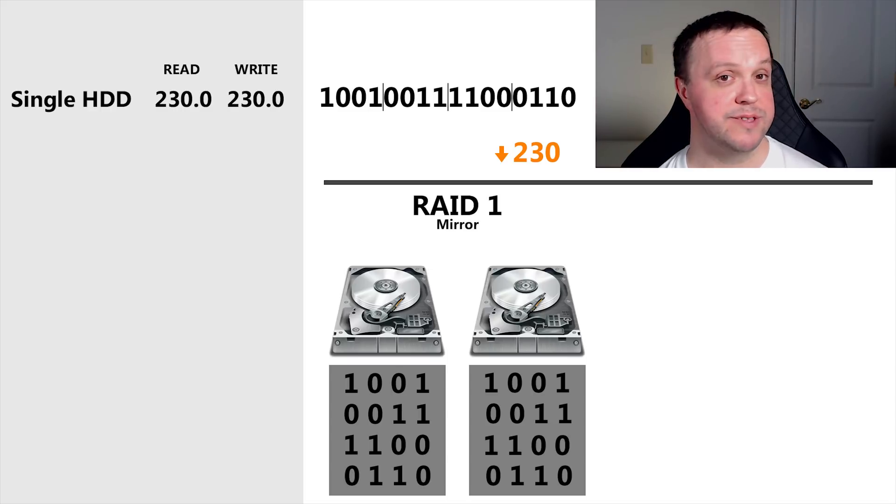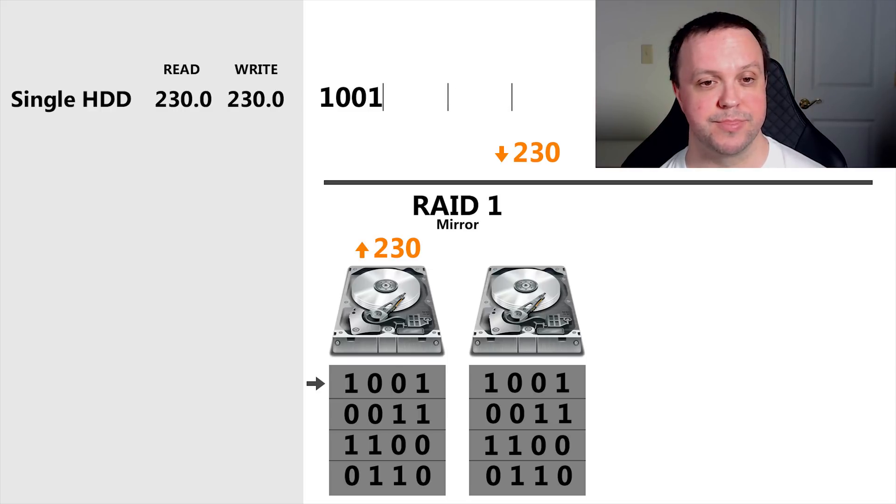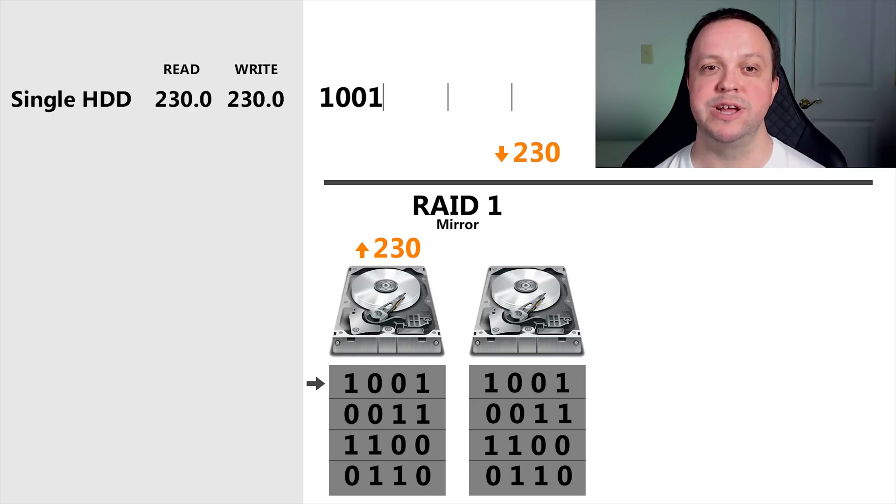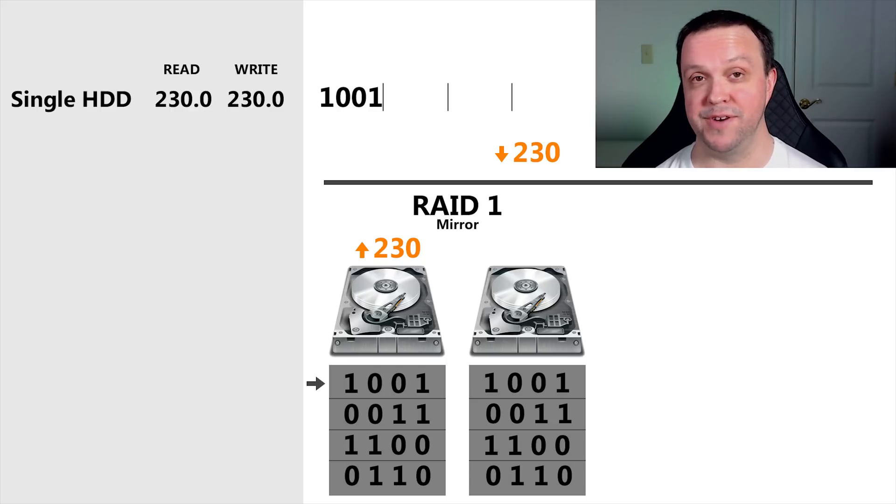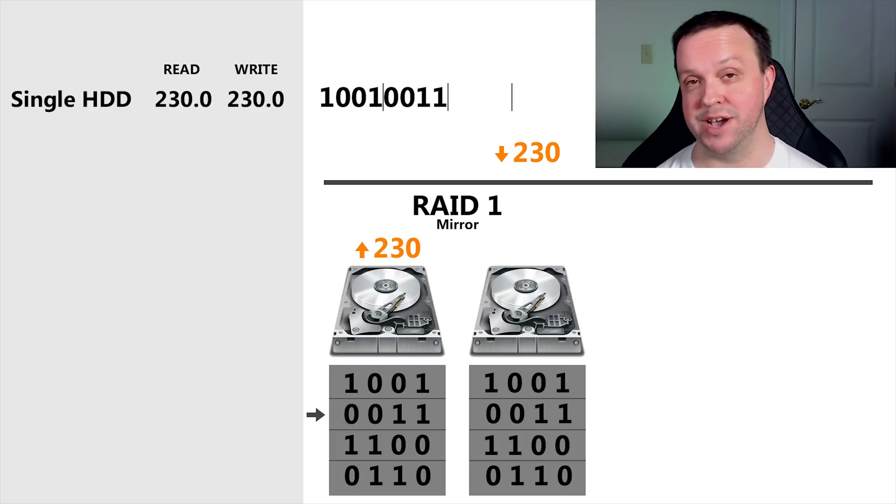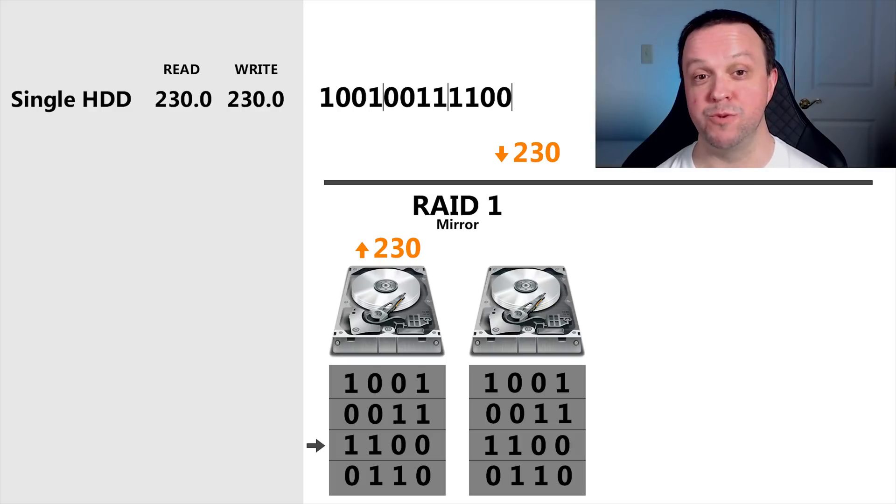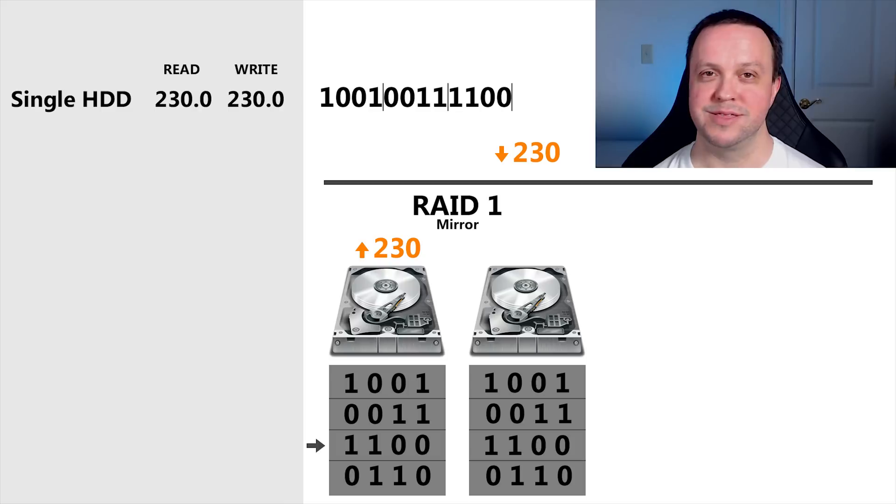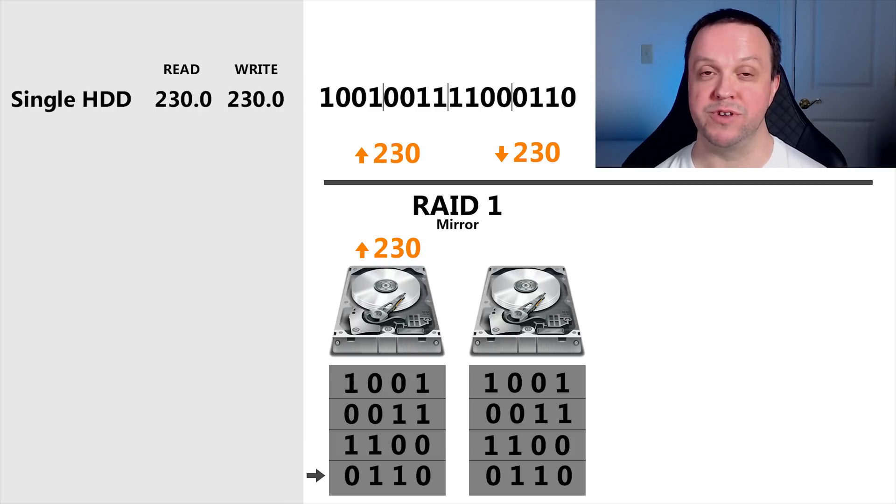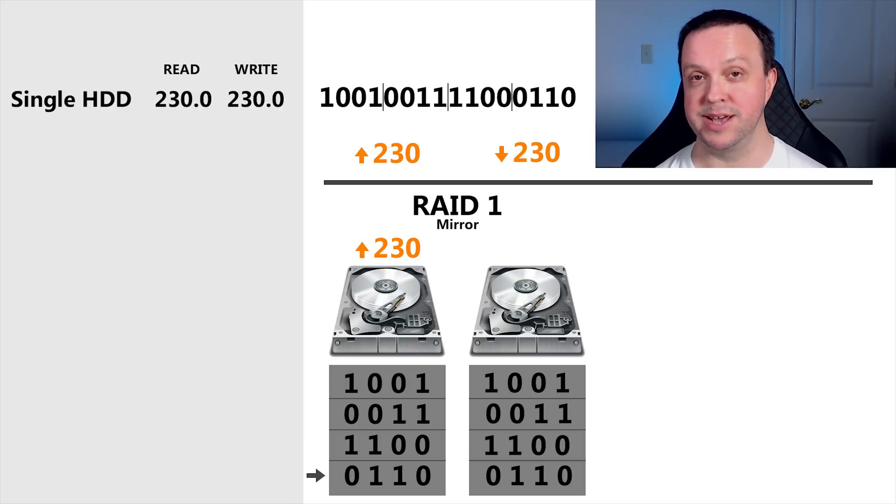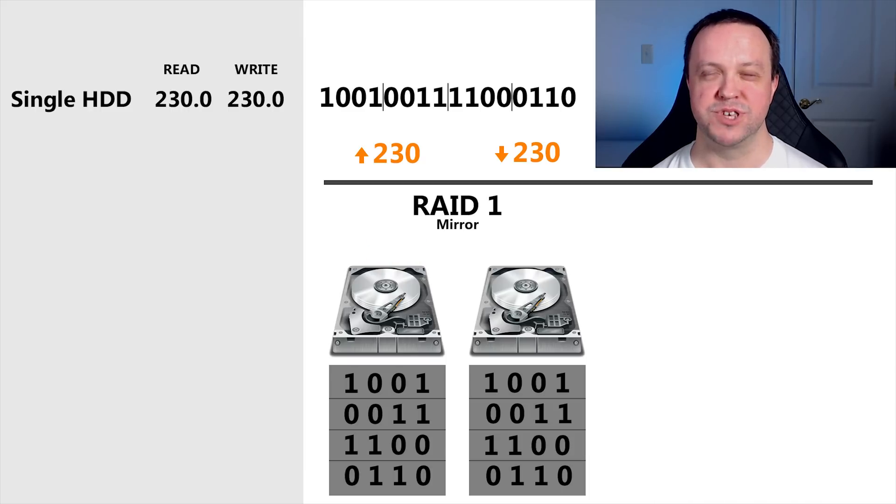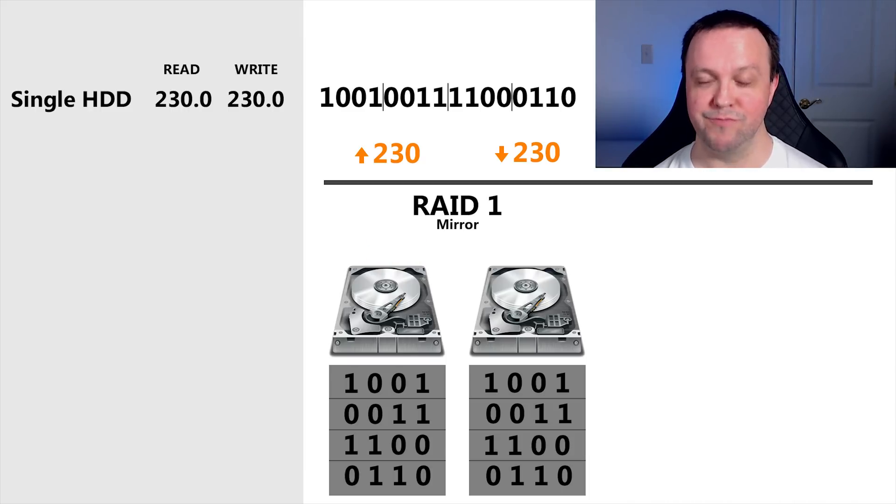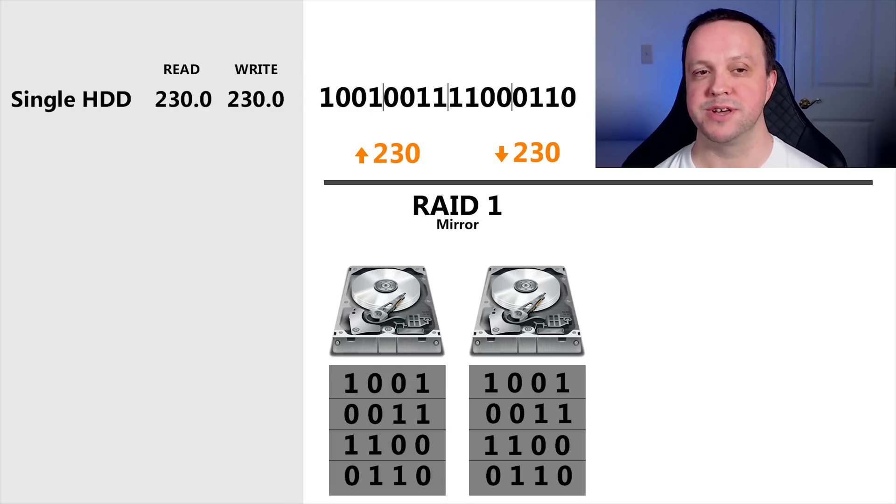What about reads? This is where some people get misled. They assume that we can read half the file off of one drive and the other half off the other. Sadly, with the exception of some Unix systems and Linux, that's not the case. So our read speed will actually be equivalent to that of one drive. In our case, 230 megs a second. I'm going to predict read and write speed of 230 megs a second.